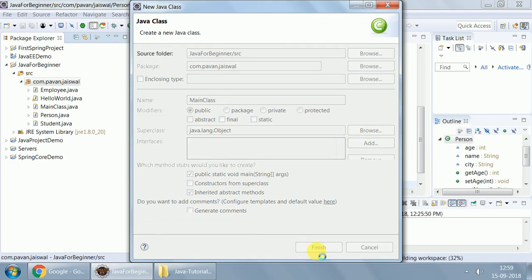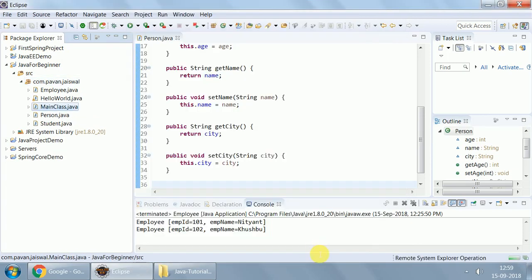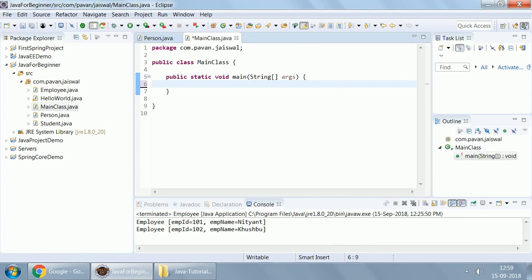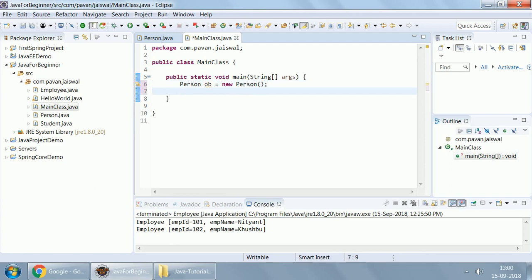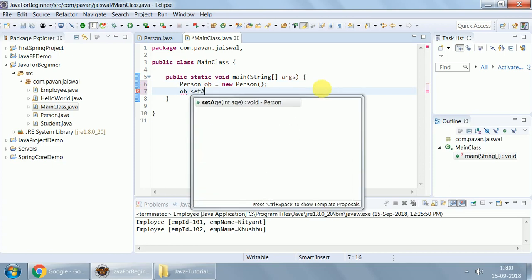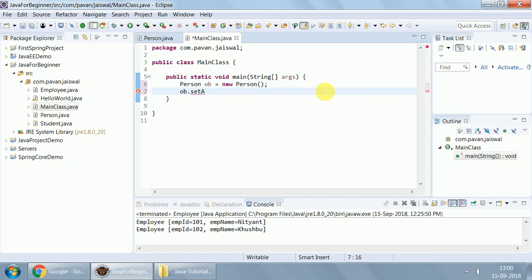From this main class, we will call these functions. Create an object. In earlier videos, we have seen how to create an object. Create a person object: new person. And now, use this object to call setter and getter. ob.set age, age is 4 years.